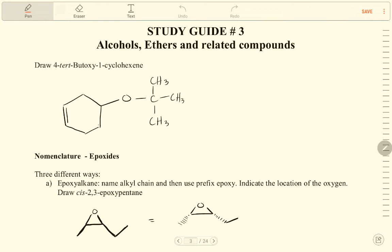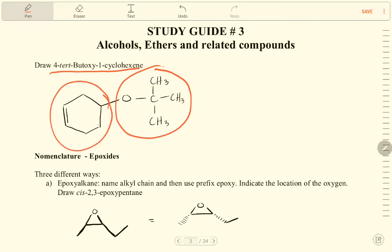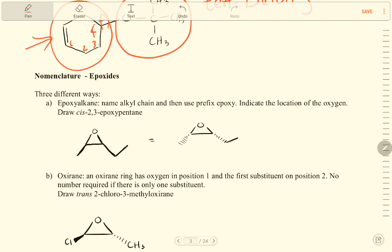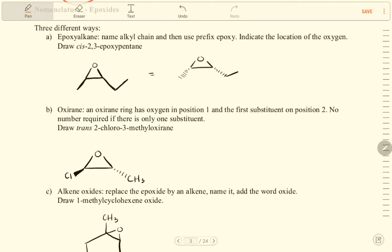Now we need to draw tert-butoxy-1-cyclohexene. We have tert-butoxy and 1-cyclohexene. The tert-butoxy group is on carbon 4 of the cyclohexene ring. That is how we draw this structure. Now I am going to work on one of those and the remaining ones you can work on.